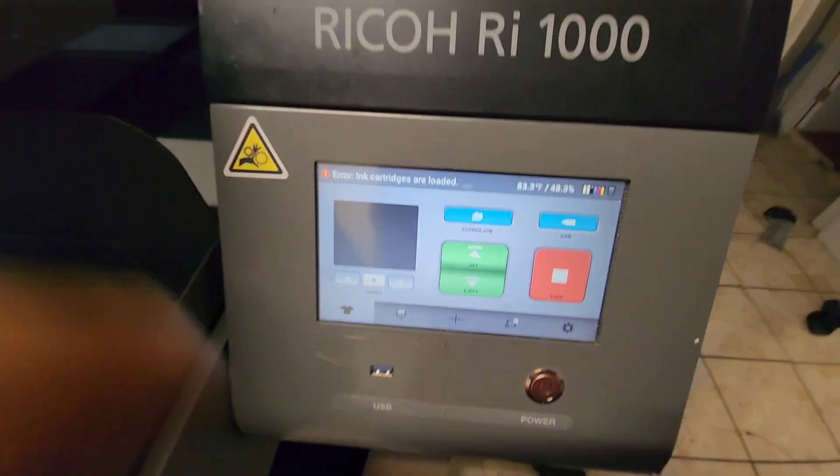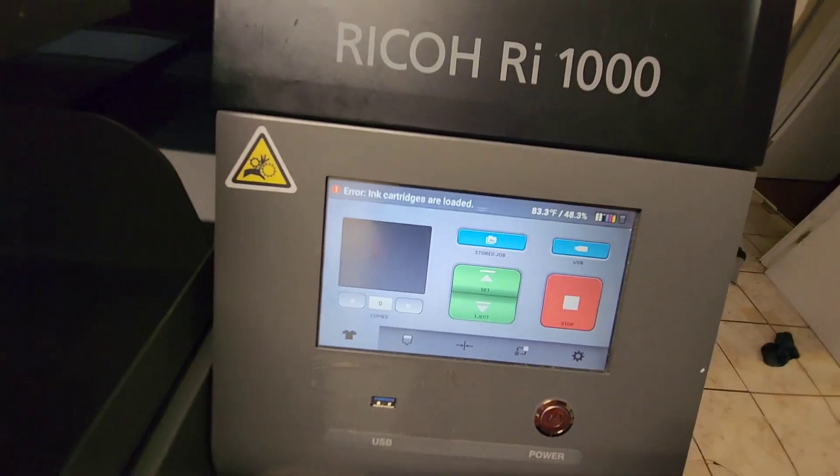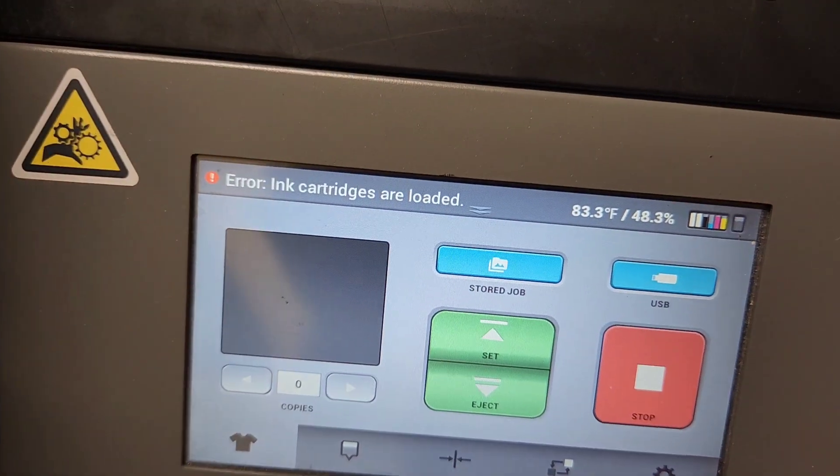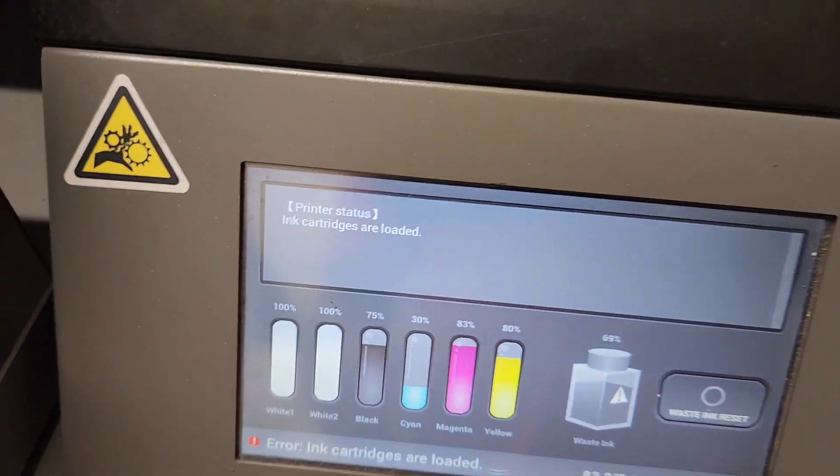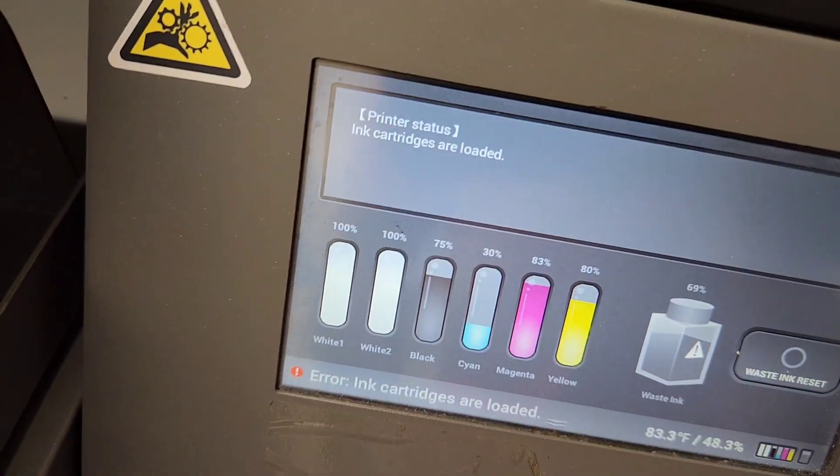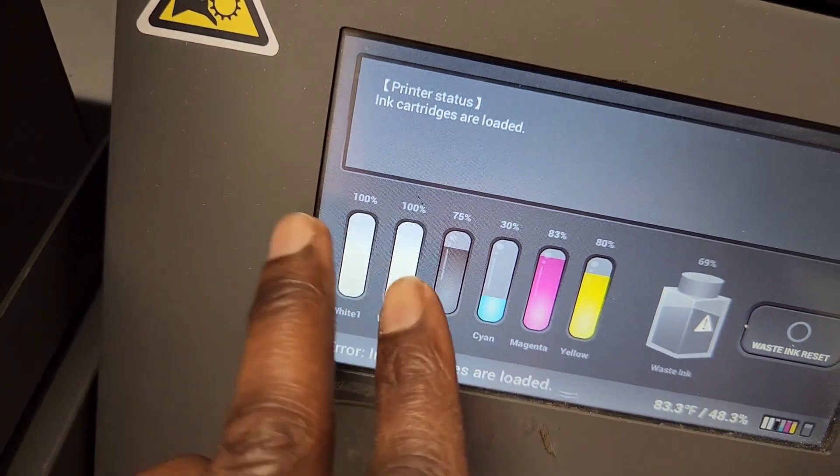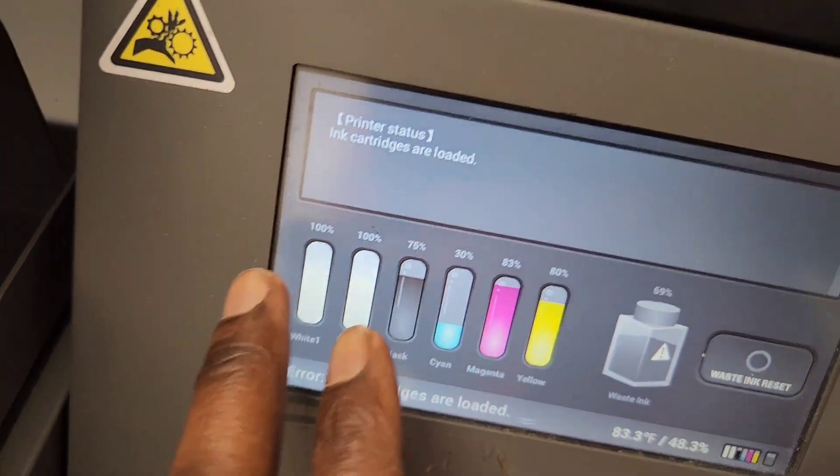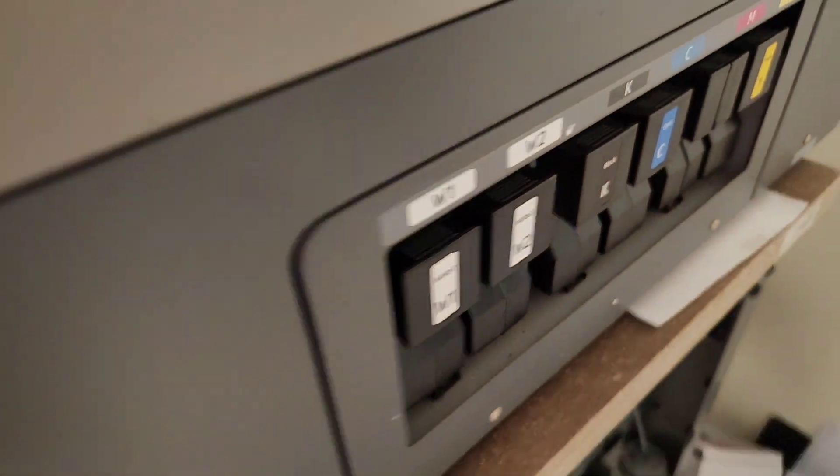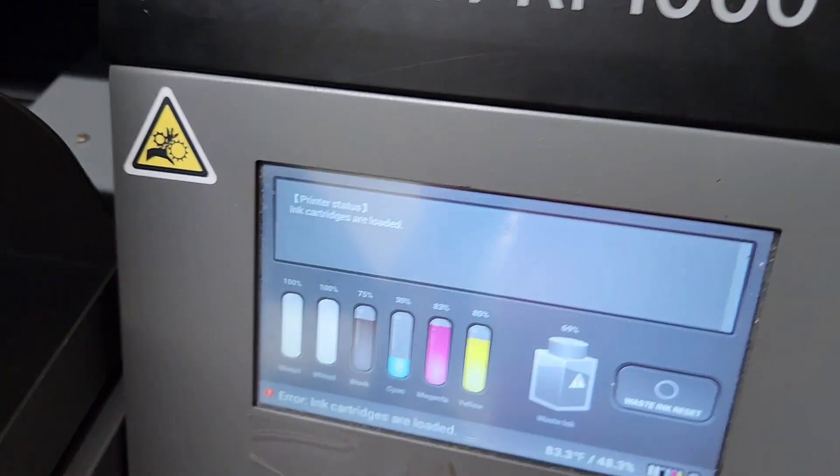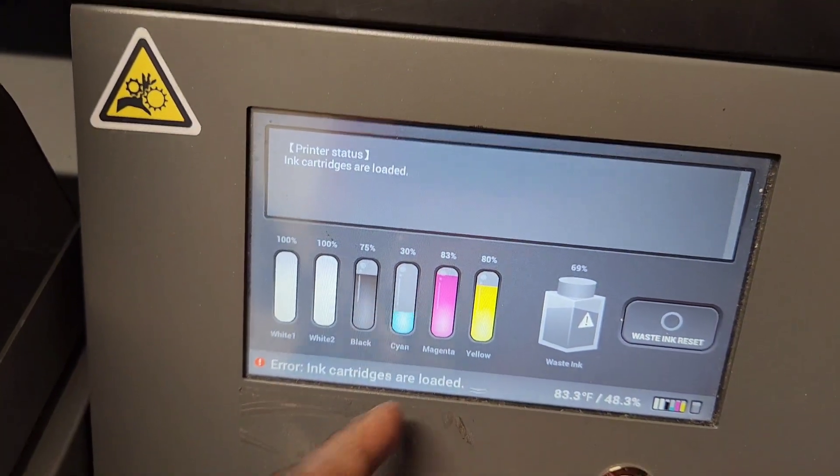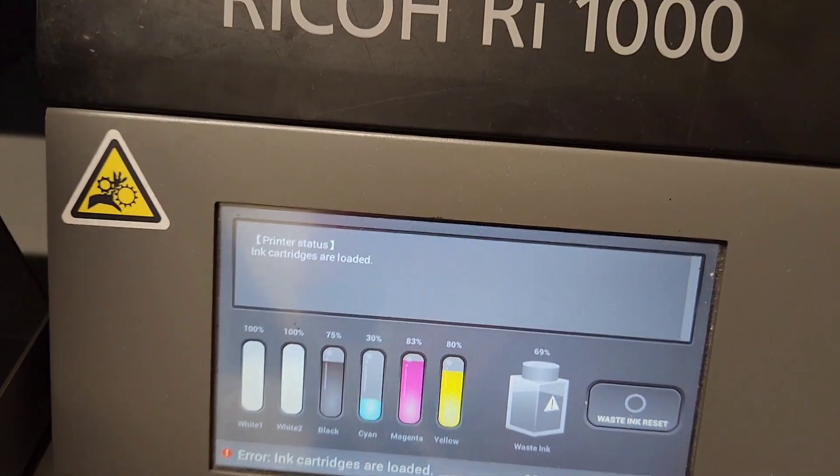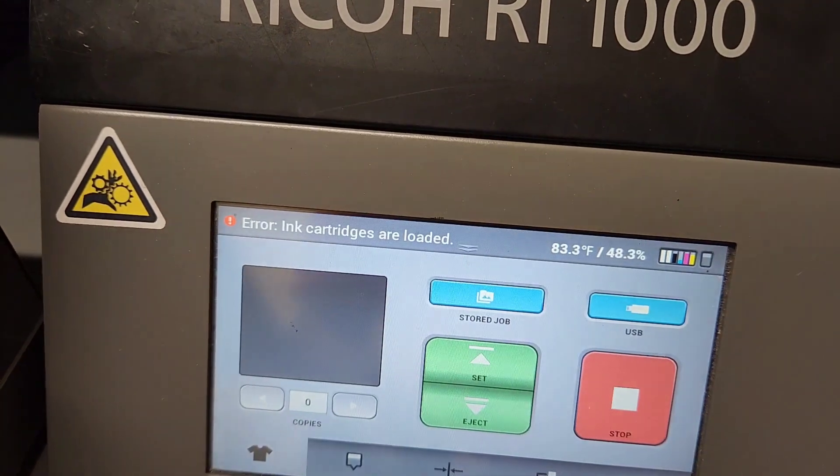All righty, so I just did a restart of the printer and as you can see it's detecting the two cartridges that we replaced. All we have to do now is switch it into white mode.